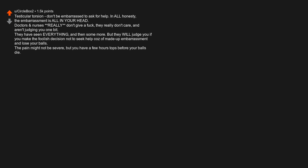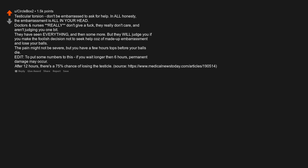Testicular torsion. Don't be embarrassed to ask for help. In all honesty, the embarrassment is all in your head. Doctors and nurses really don't give a fuck. They really don't care and aren't judging you one bit. They have seen everything, and then some more, but they will judge you if you make the foolish decision not to seek help cause of made up embarrassment and lose your balls. The pain might not be severe, but you have a few hours tops before your balls die. Edit. To put some numbers to this, if you wait longer than 6 hours, permanent damage may occur. After 12 hours, there's a 75% chance of losing the testicle.